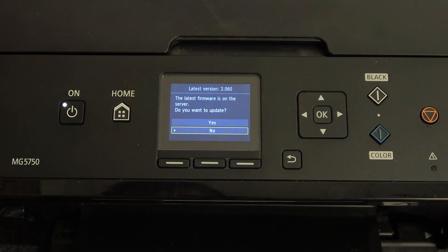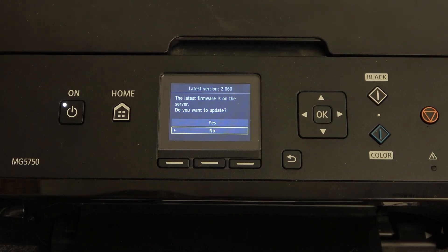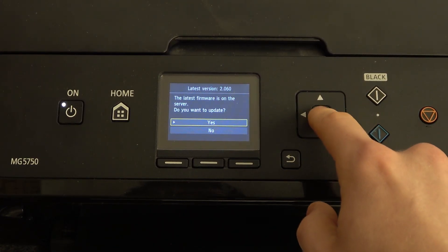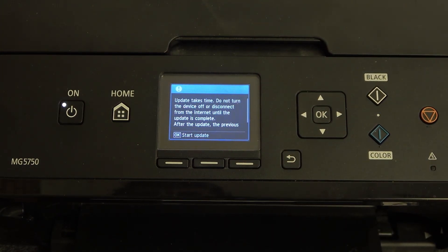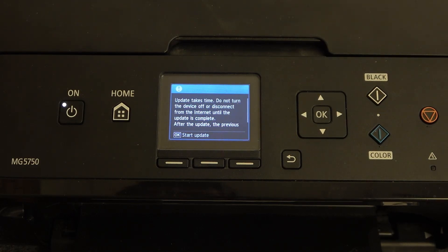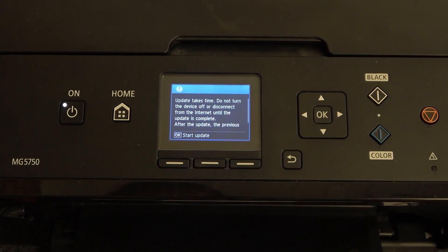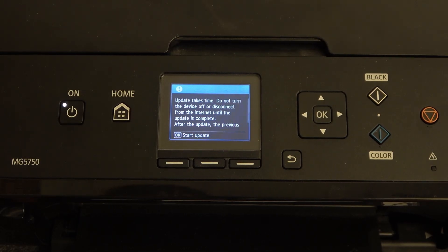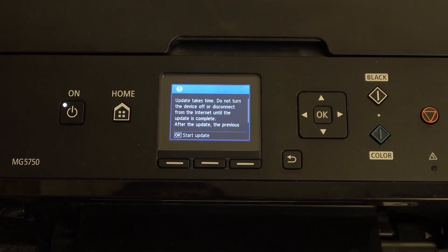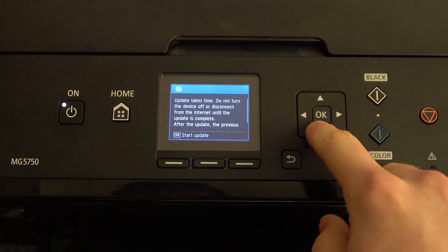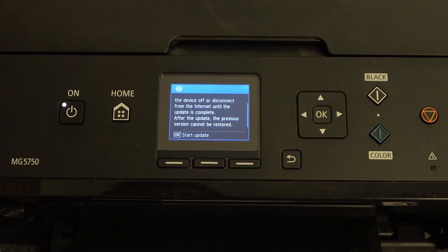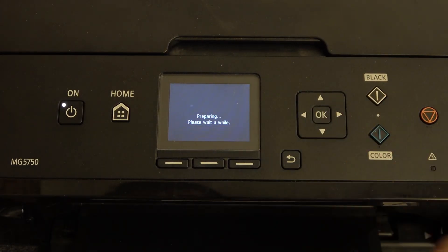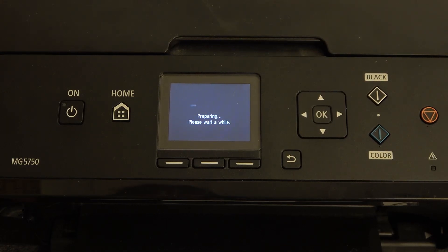Here you'll see that the latest firmware is on the server. Do you want to update? Click OK. The update takes time. Do not turn the device off or disconnect from the internet until the update is complete. After the update, the previous version can't be restored. Click OK and wait a while.